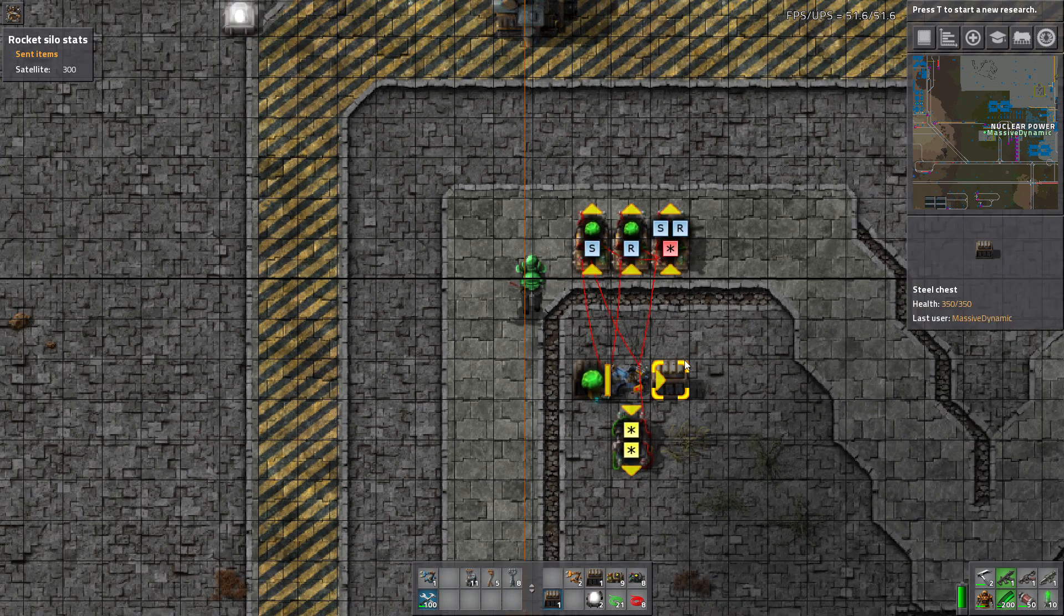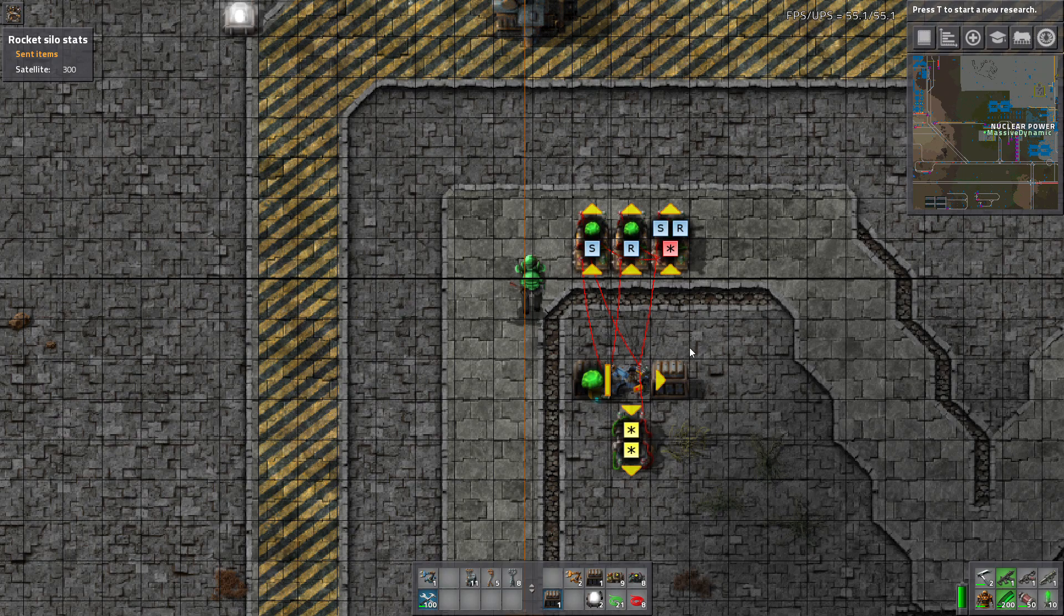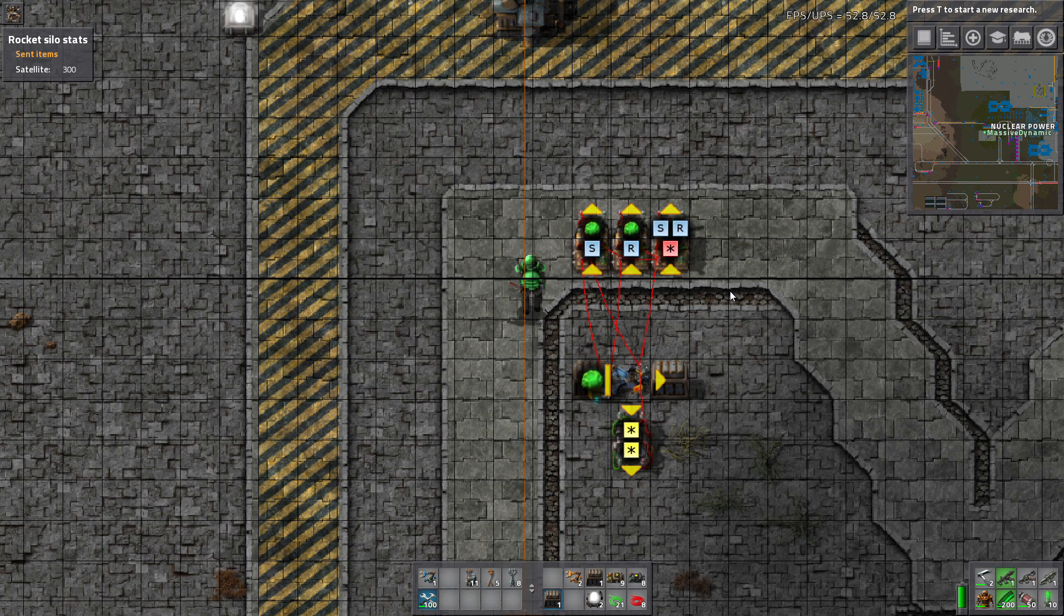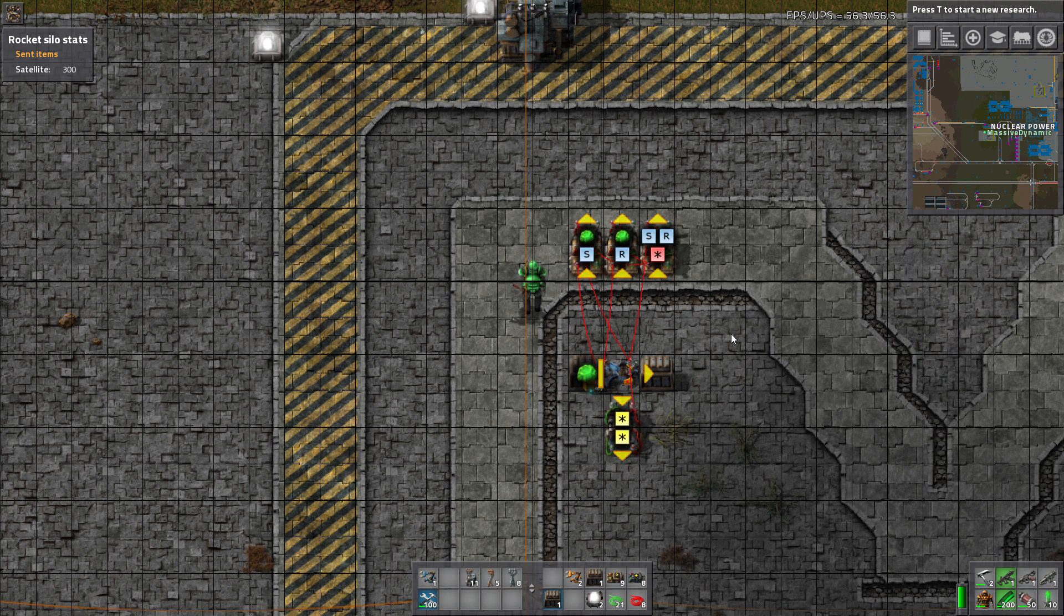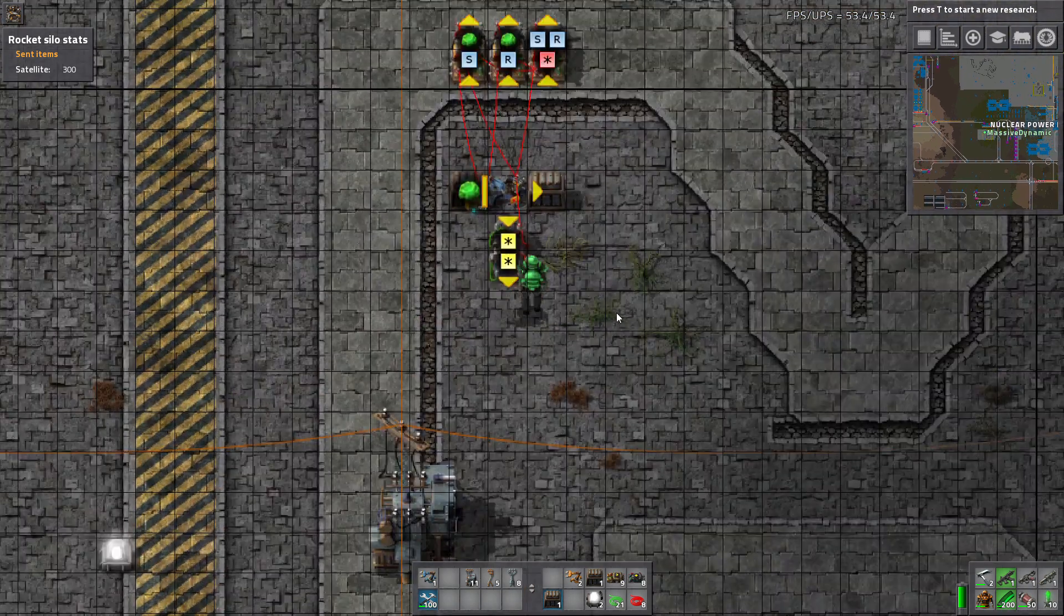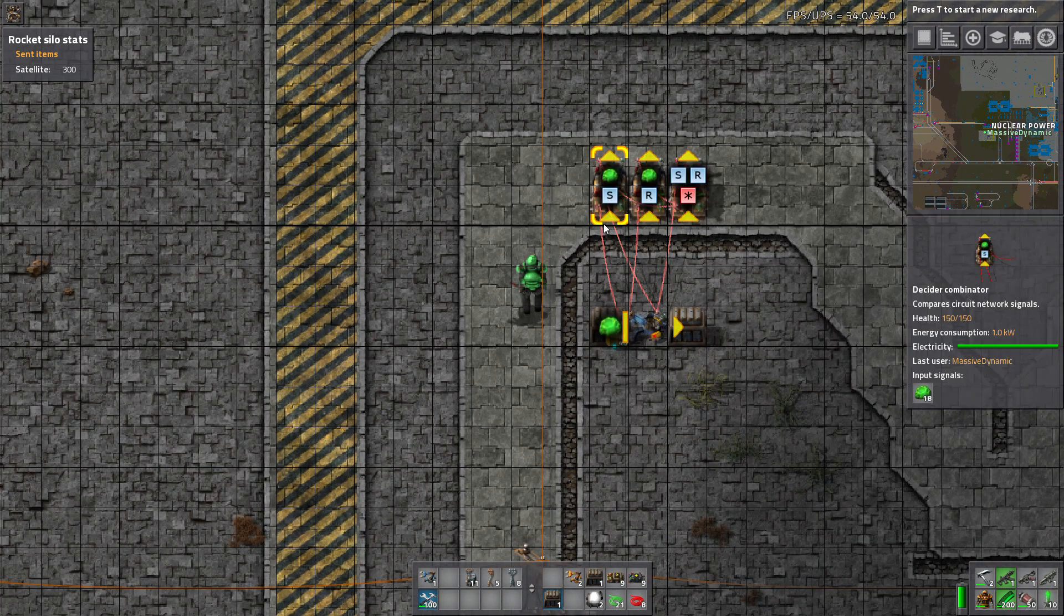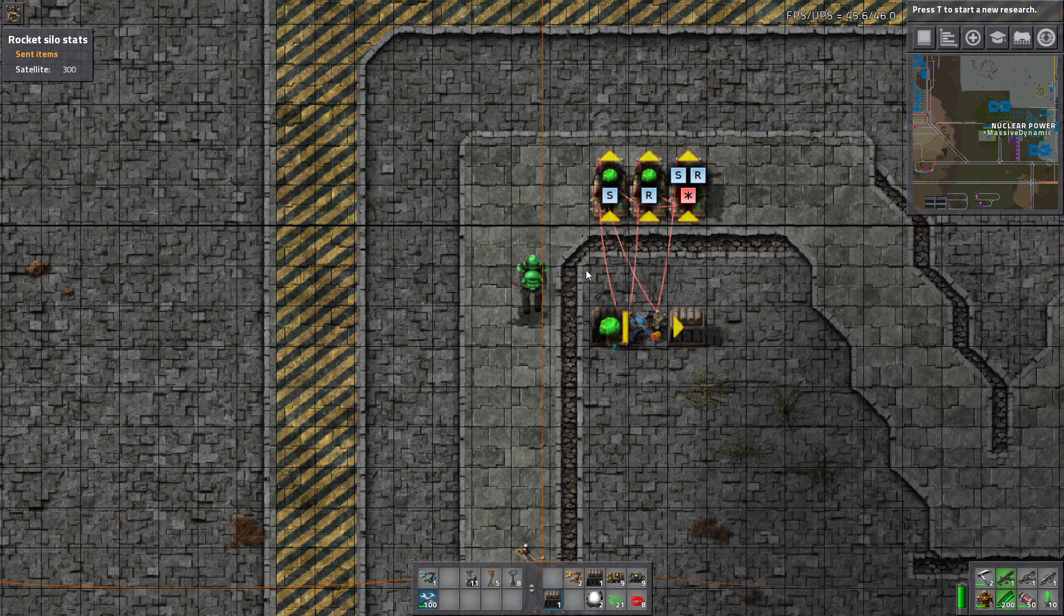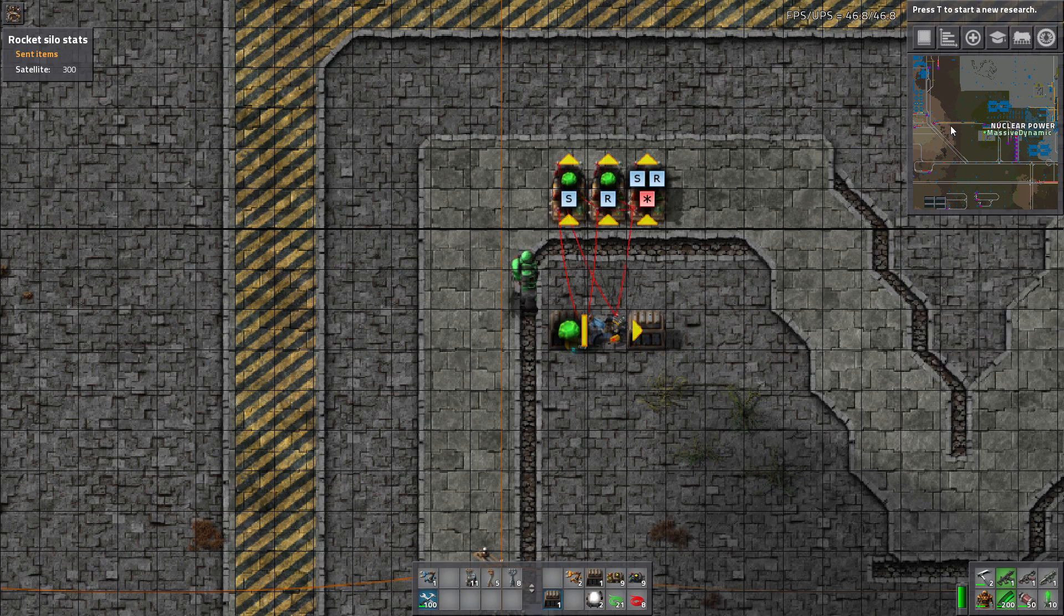And there you have it. So you can use this to regulate your power or your production of U-235. Or blue circuits or whatever it is you want to produce in a certain volume. You can do it like this. And like I said, this arithmetic combinator is completely unnecessary. That was just to help us to see what was going on on the input side of the inserter. So there you have it guys. Thanks for watching.